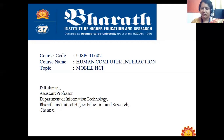Dear students, I am very happy to see you on this video lecture on the course code U18PCIT602, course name Human-Computer Interaction. I am B. Rikmani, Assistant Professor in the Department of Information Technology, working at Bharat Institute of Higher Education and Research, going to deliver you the video lecture on the topic Mobile HCI.